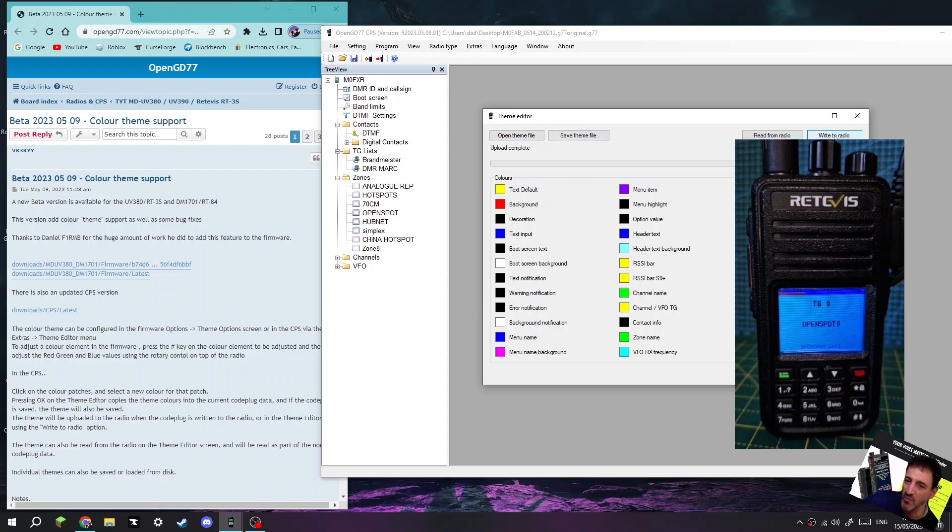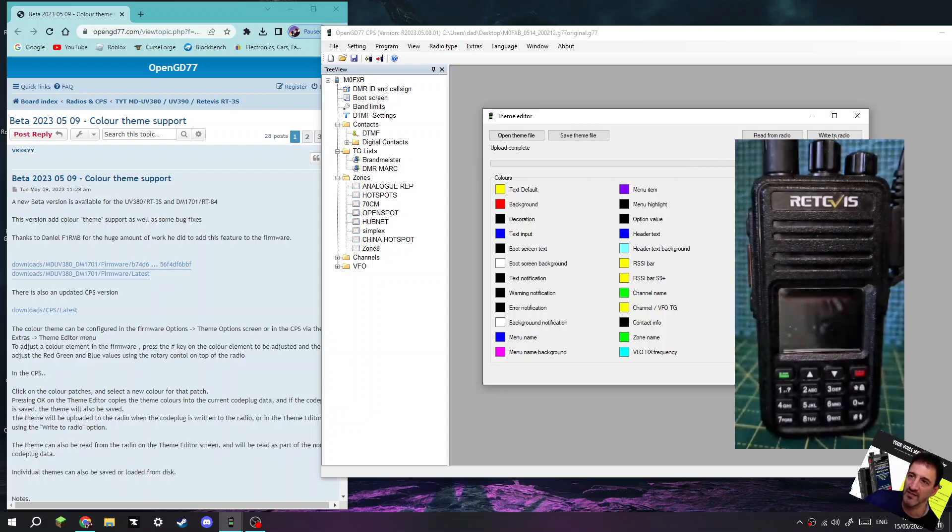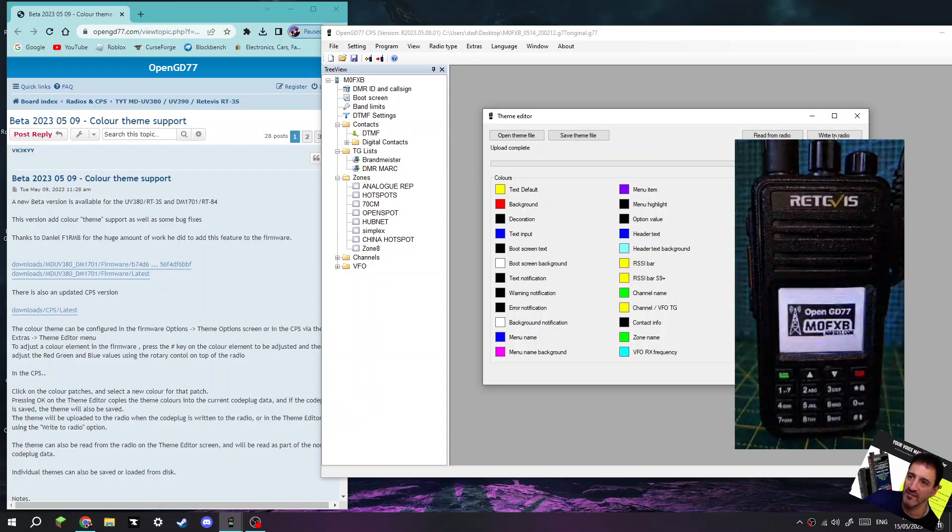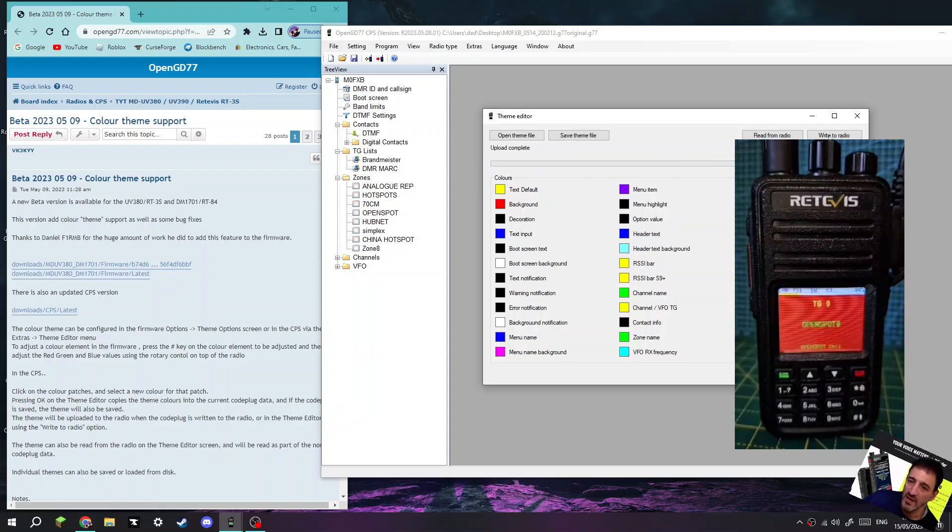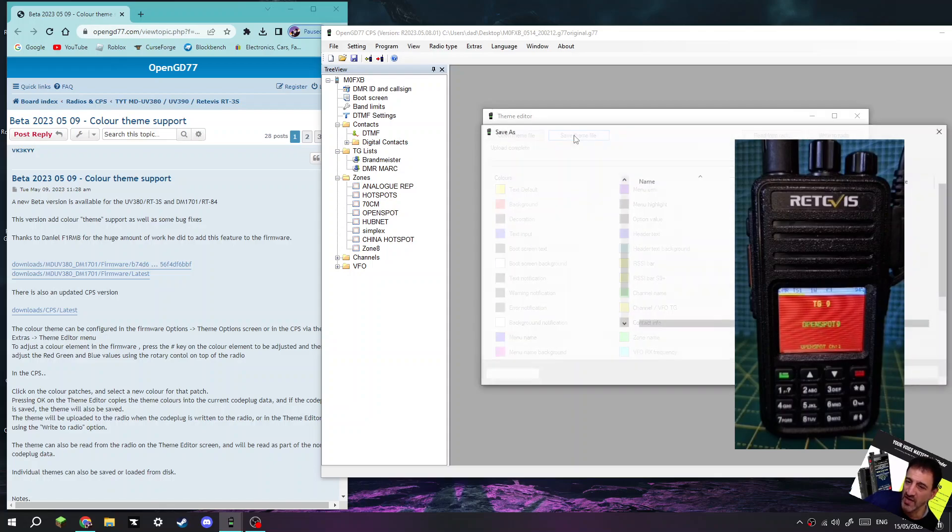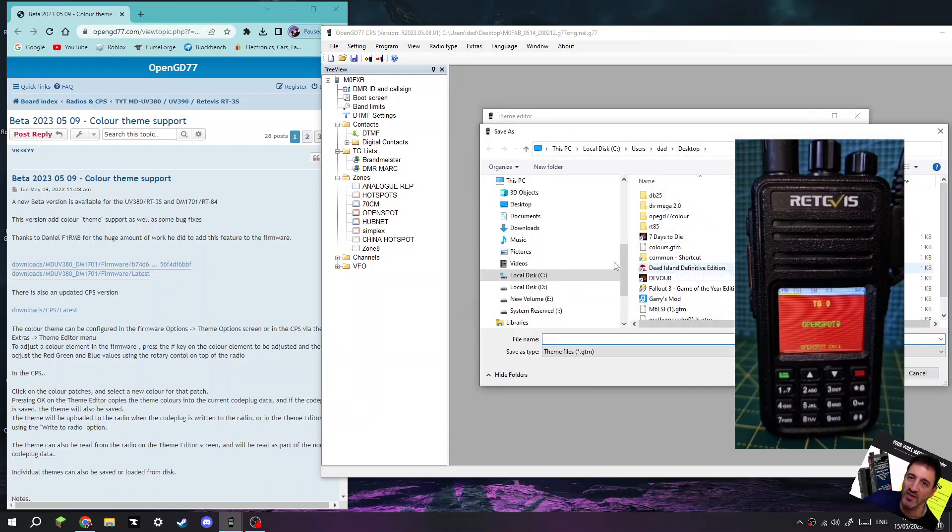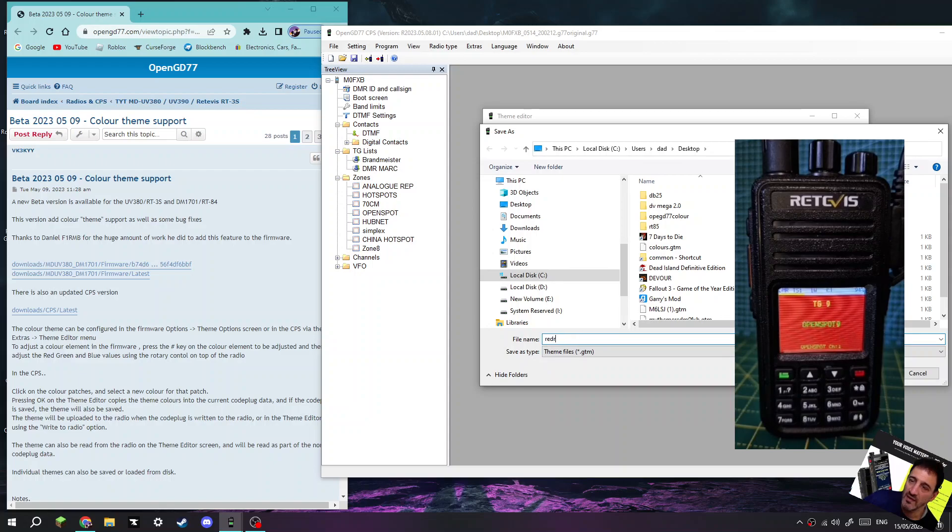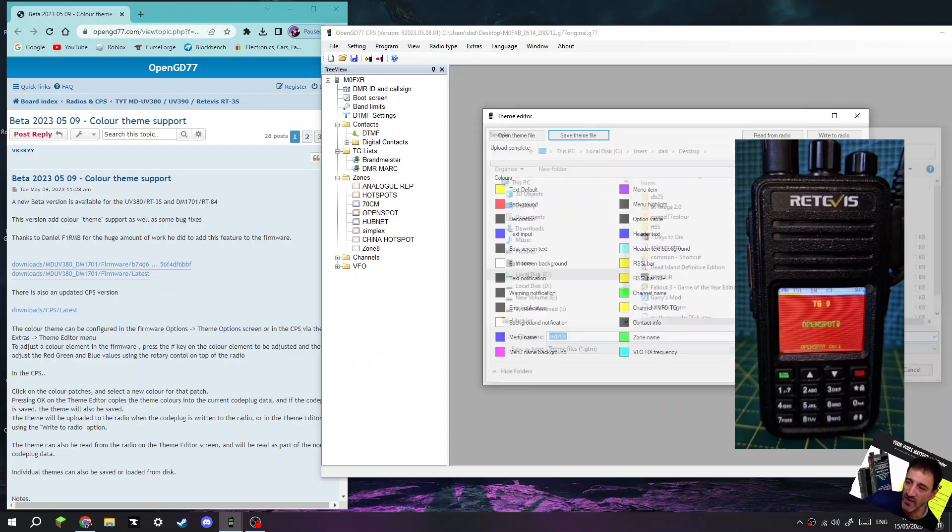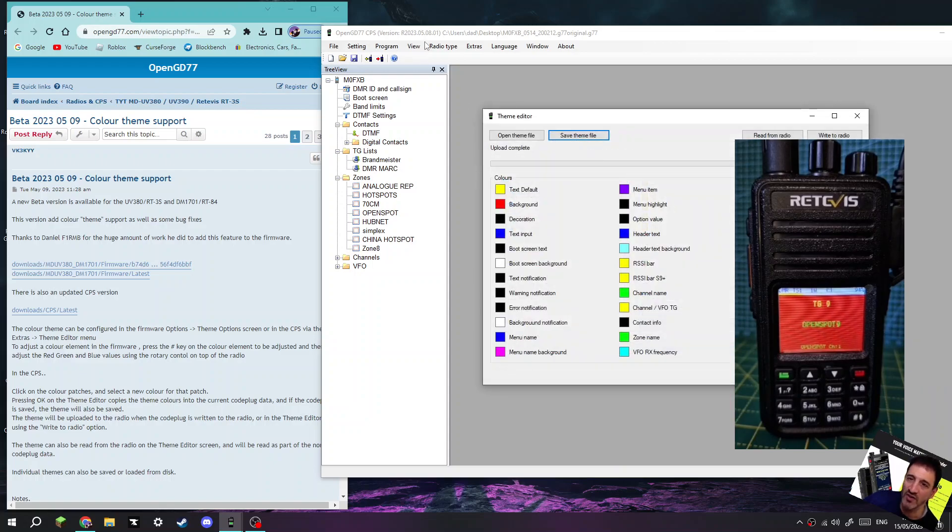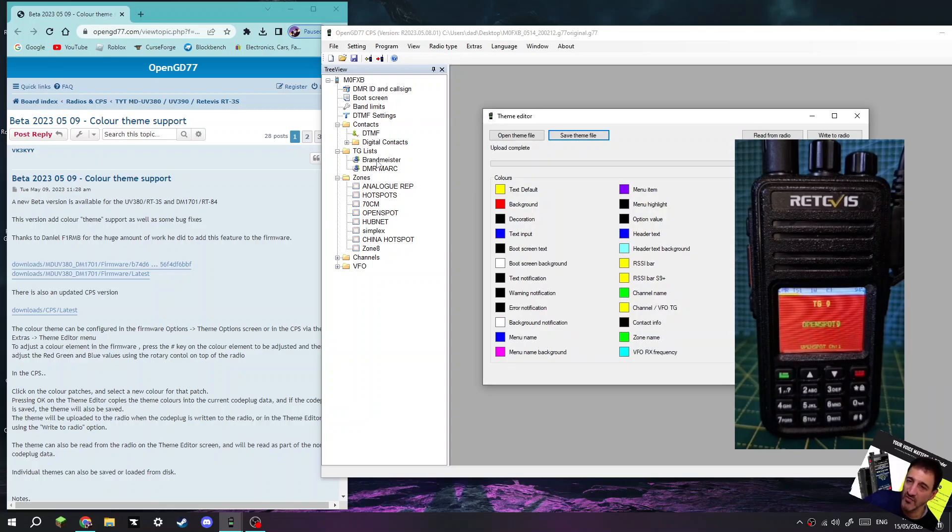Then click Write to Radio. Should go back to red. Yeah, and I've already saved the theme. I've saved the theme file. I'll just make sure I've got a couple of copies. Red RT3S Save. I've saved it and then I can write to the radio.